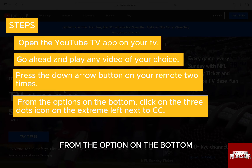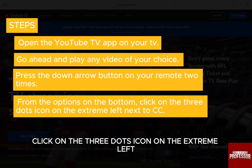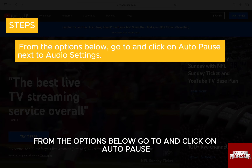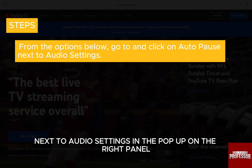From the options on the bottom, click on the 3 dots icon on the extreme left next to CC. From the options below, go to and click on 'Auto Pause' next to audio settings.